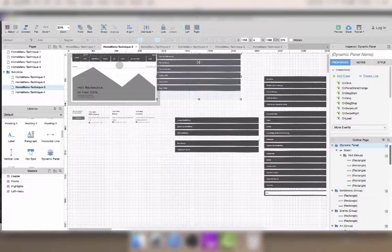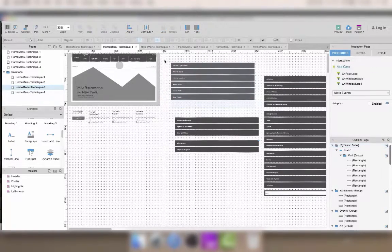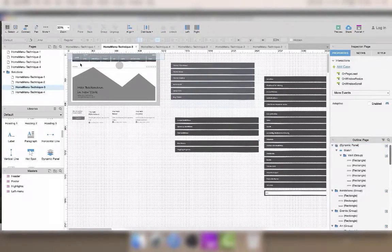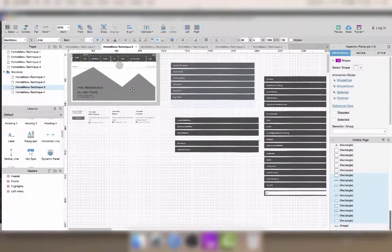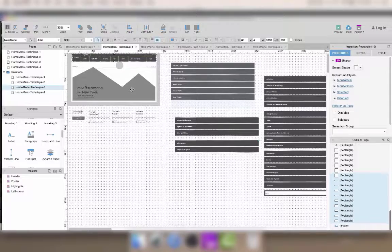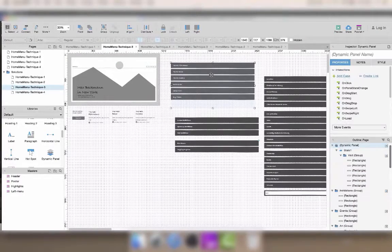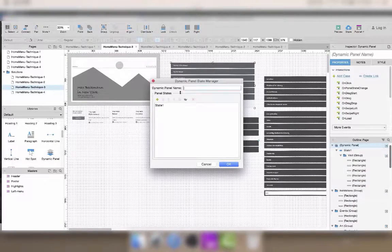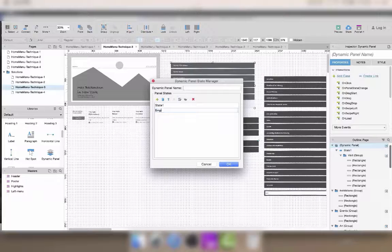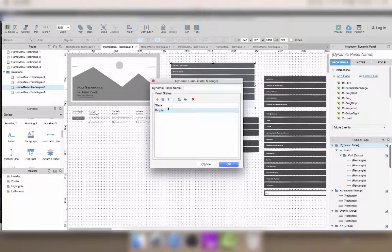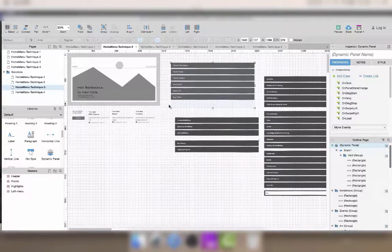The difference this time is that the buttons that should make the menu appear will also be inside the dynamic panel. That means we'll need an additional state which will be empty, where we'll see the buttons, but no menu will be displayed below.